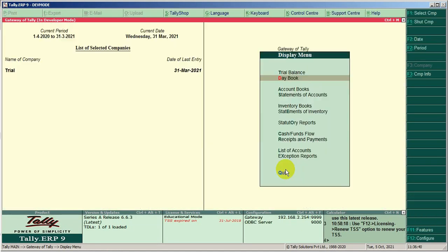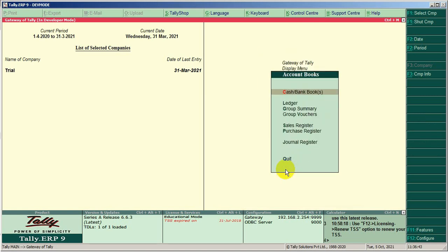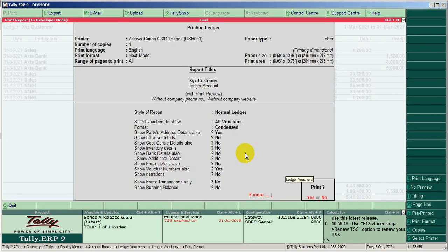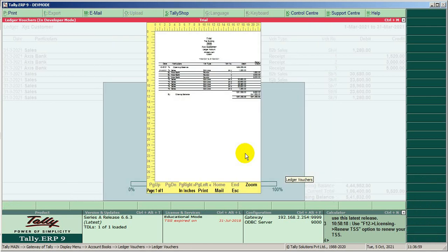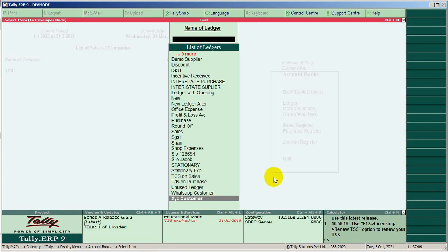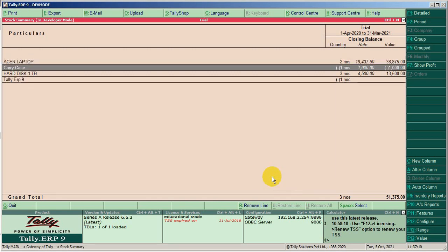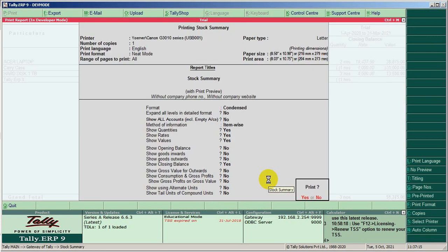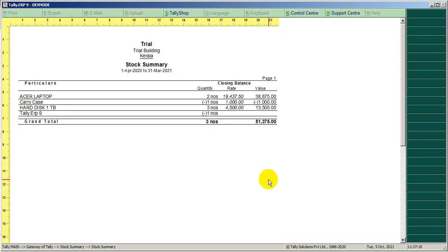Now we check the ledger. Okay, it's working fine. Also check the stock summary — this is very helpful for easily recognizing the figures.